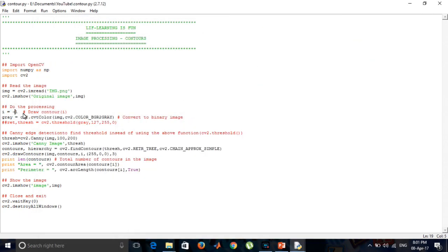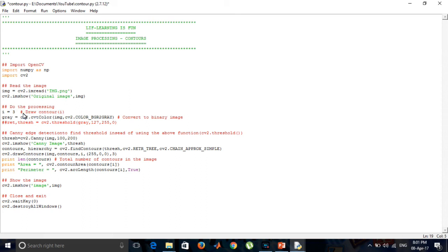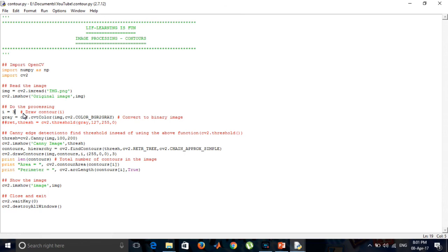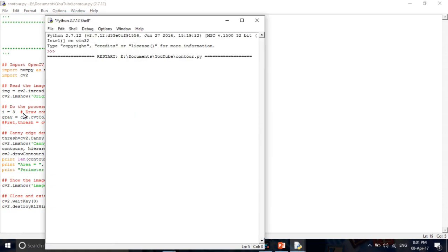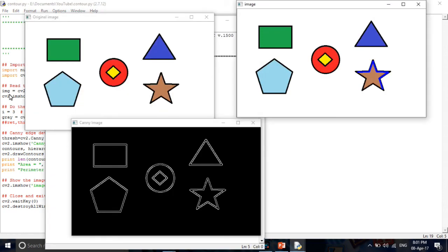We can also change the value of i to a specified value — any value you want — to vary the output. For example, setting i = 3 selects only part of the shape, such as the half part of the star, allowing us to vary these values to select individual polygon shapes.